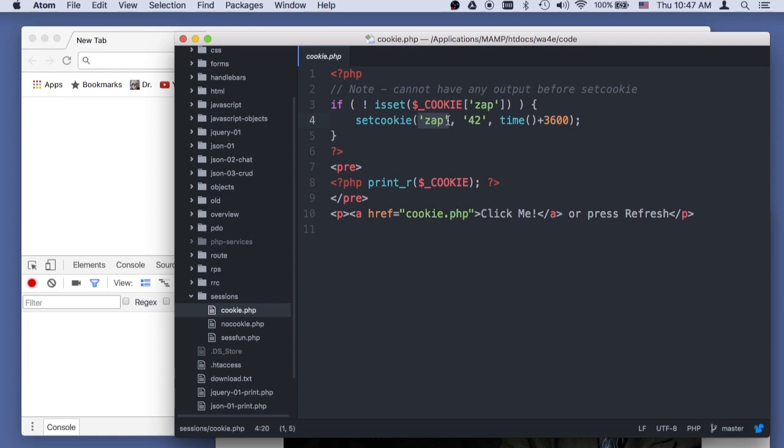or an associative array that lives on the browser. We say zap equals 42, and then we give it an expiration time of now plus 3600 seconds, which is an hour from now.